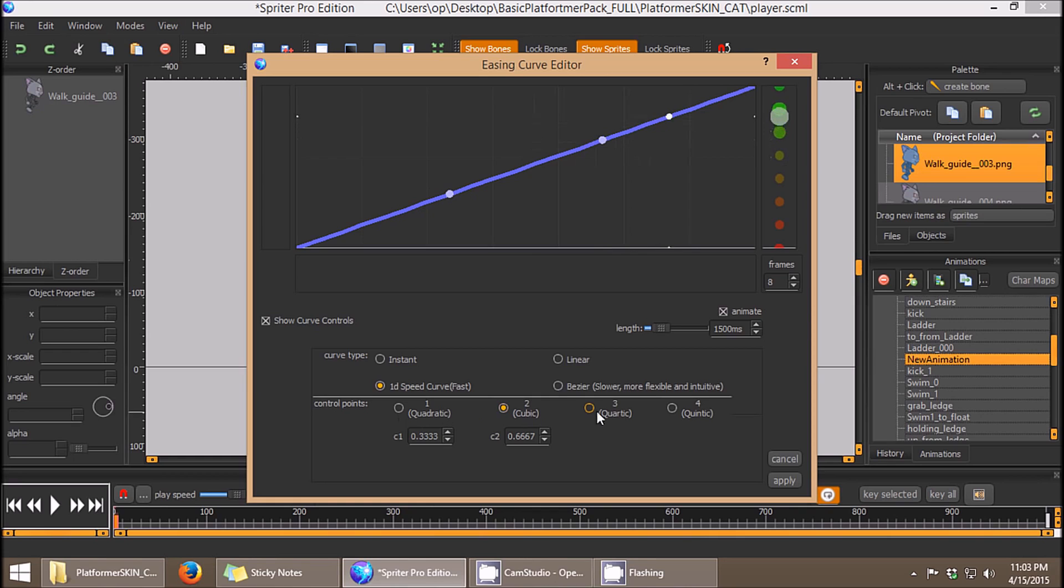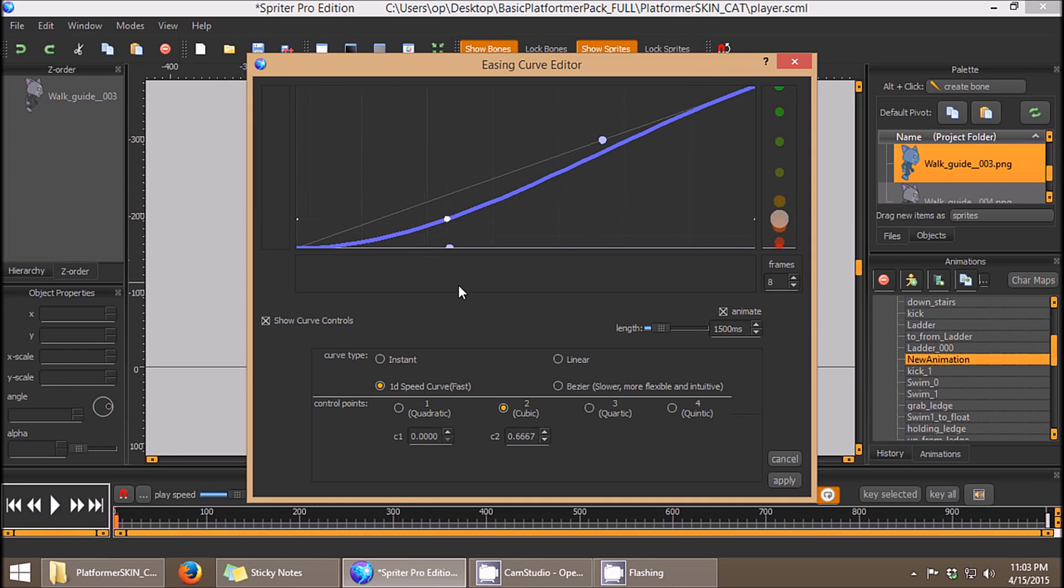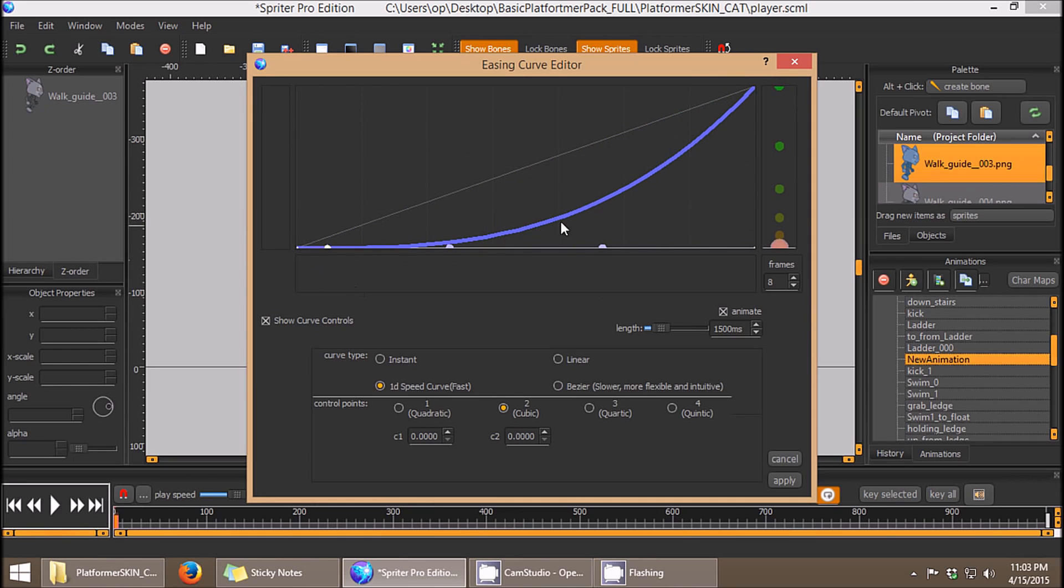As you can see, there are options to choose how many control points I have. Two is plenty for this circumstance, so I'm just going to set the curve like this, and we'll click Apply.